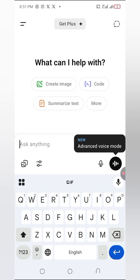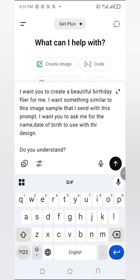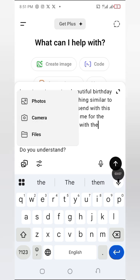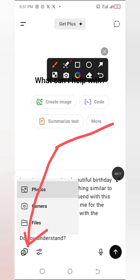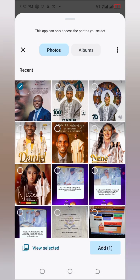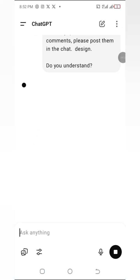Now I'm going to come back to ChatGPT. You don't need any special prompt — it's very simple. This is what I put in the prompt: 'I want you to create a beautiful birthday flyer for me, something similar to this image sample that I'm sending with this prompt. I want you to ask me for the name and date of birth to use with the design.' Then I tap the image icon, upload the reference image, and hit send.